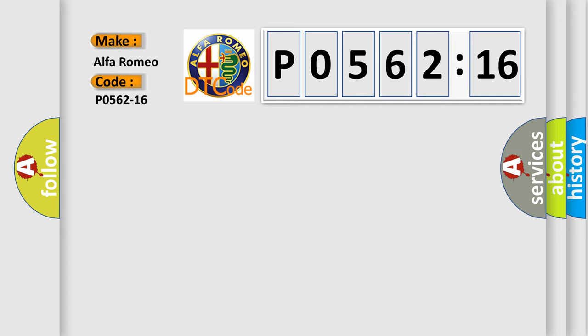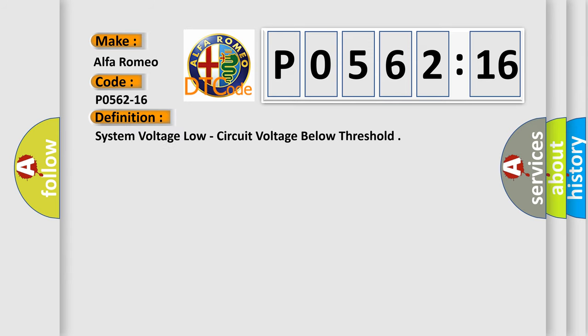Alfa Romeo car manufacturers. The basic definition is: System voltage low, circuit voltage below threshold.